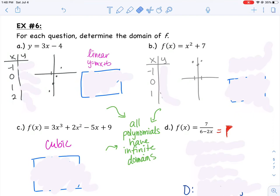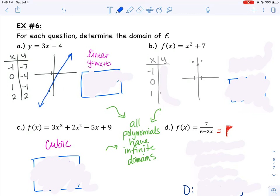We can sketch the graph by looking at its equation. If you don't remember how to graph a line, you can always start with a t-chart — take some x values, plug them in, and figure out what your y values are. If I plug in negative 1, I get negative 7. Plugging in 0 gives negative 4. Plugging in 1 gives negative 1, and plugging in 2 gives 2. I've plotted those four points and can see what the line is going to look like.